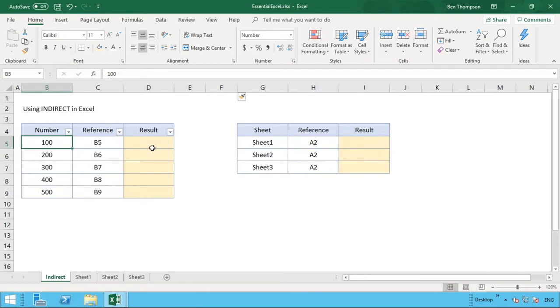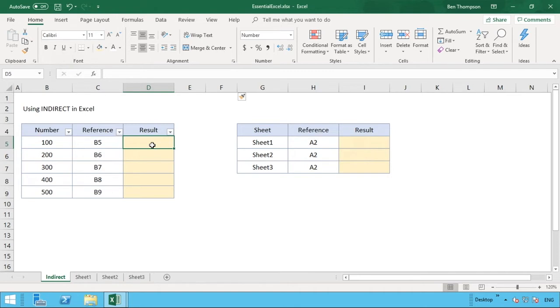So what we're going to do is enter our INDIRECT function to column D. We're going to input that reference value you see in column C. INDIRECT will then turn that into an actual cell reference that Excel can recognize and locate, and it will then return the value what's in that cell.